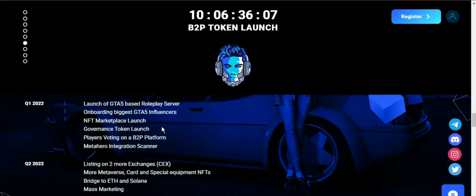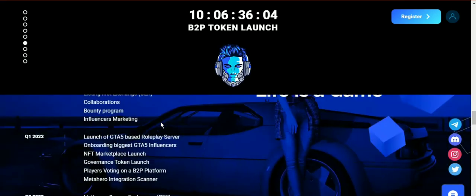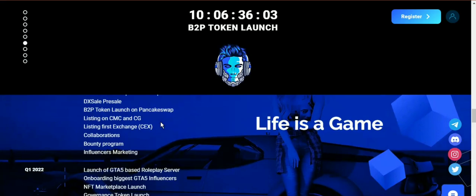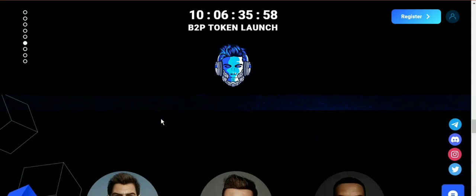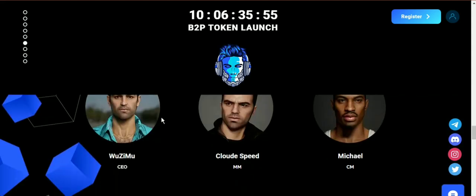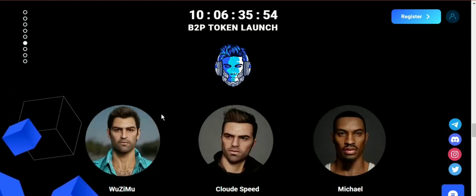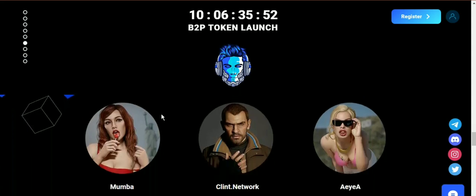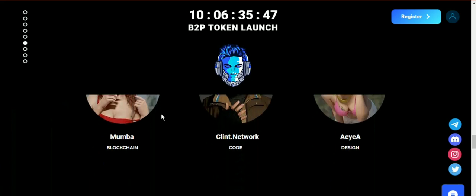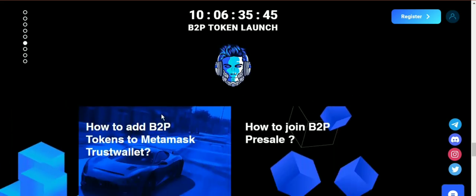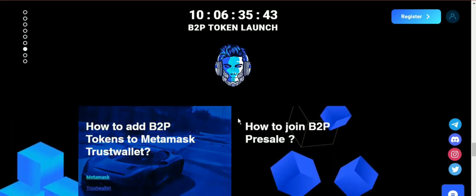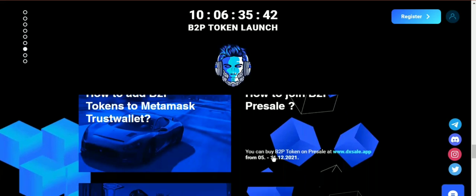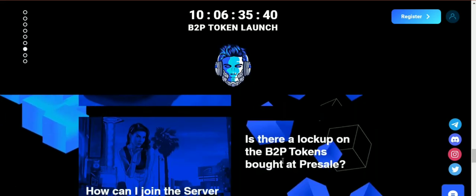How to join B2P pre-sale: you should do it before 11th of December. You can purchase B2P token in the pre-sale. There isn't any kind of lockup to purchase B2P tokens during pre-sale. So don't waste any more time. Hurry up and join the platform now.